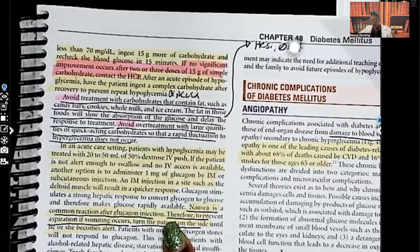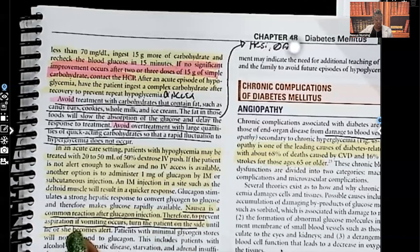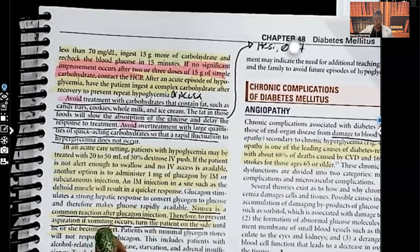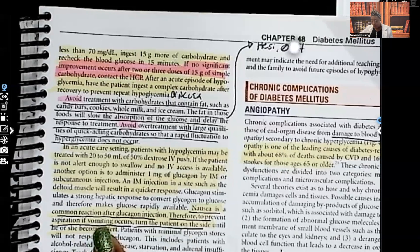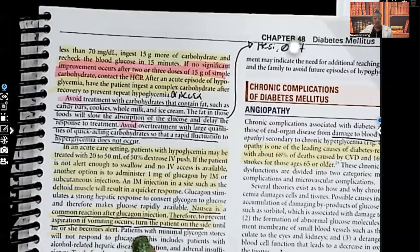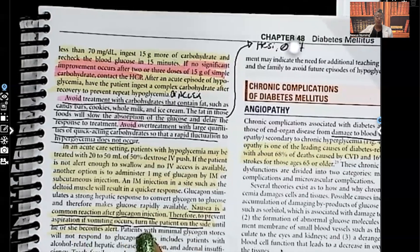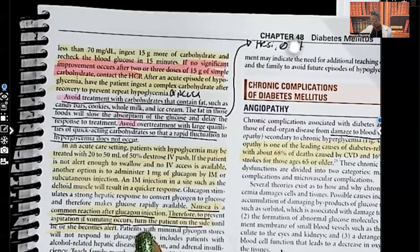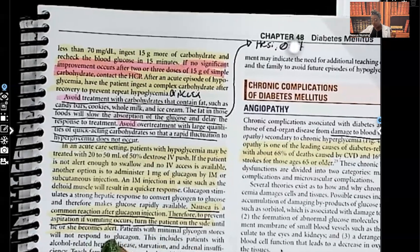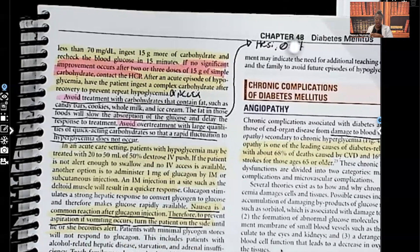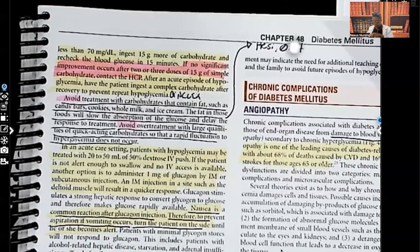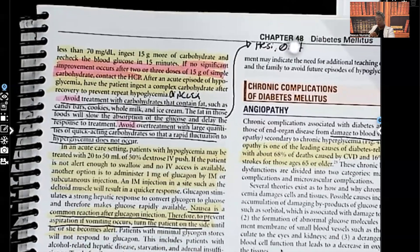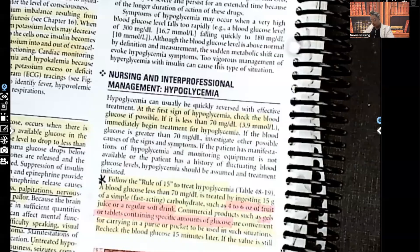Because nausea is expected after glucagon, and to prevent aspiration if vomiting occurs, you're going to turn the patient to their side — preferably the left side — and keep them there until they become alert. This is very important to know.